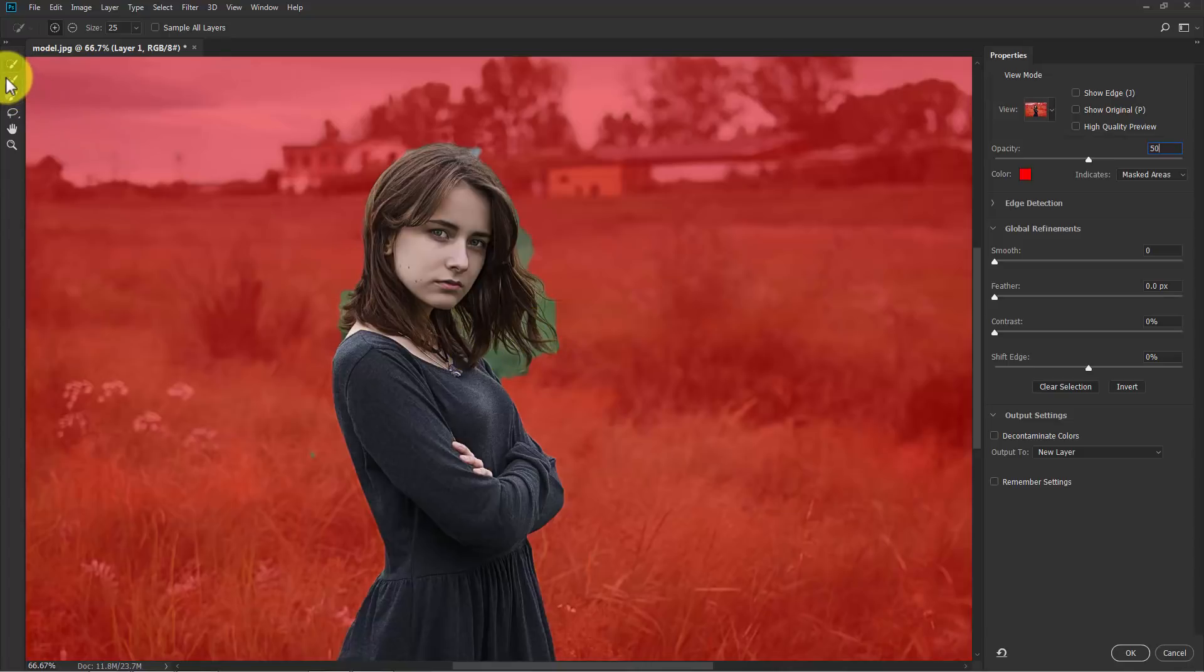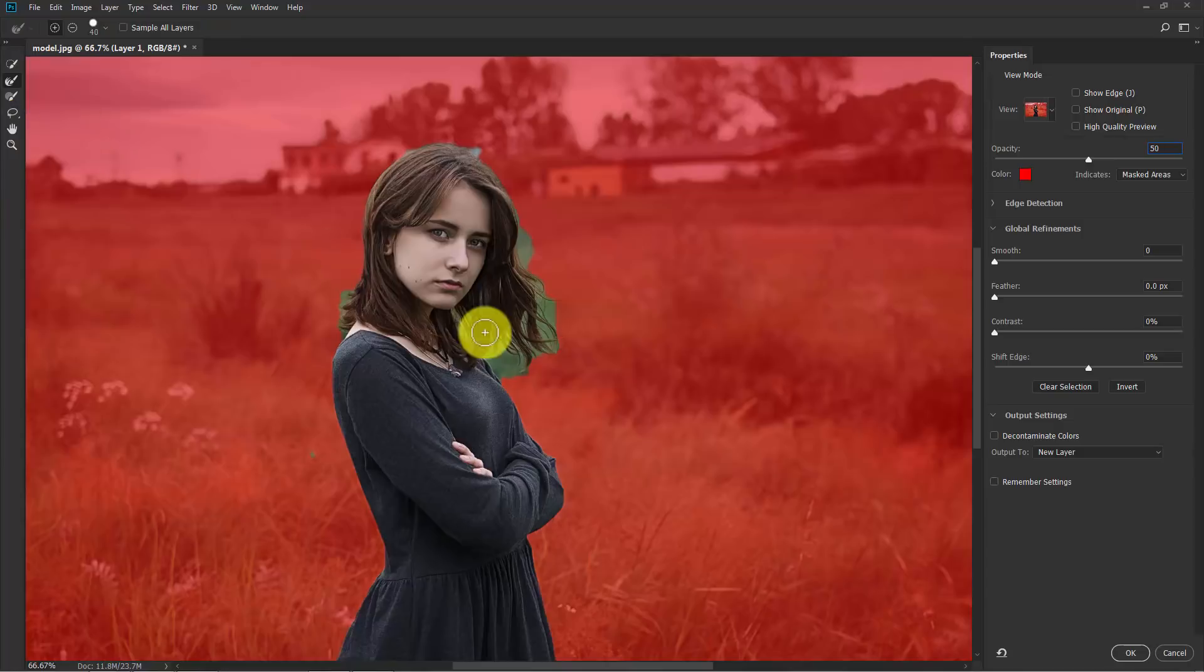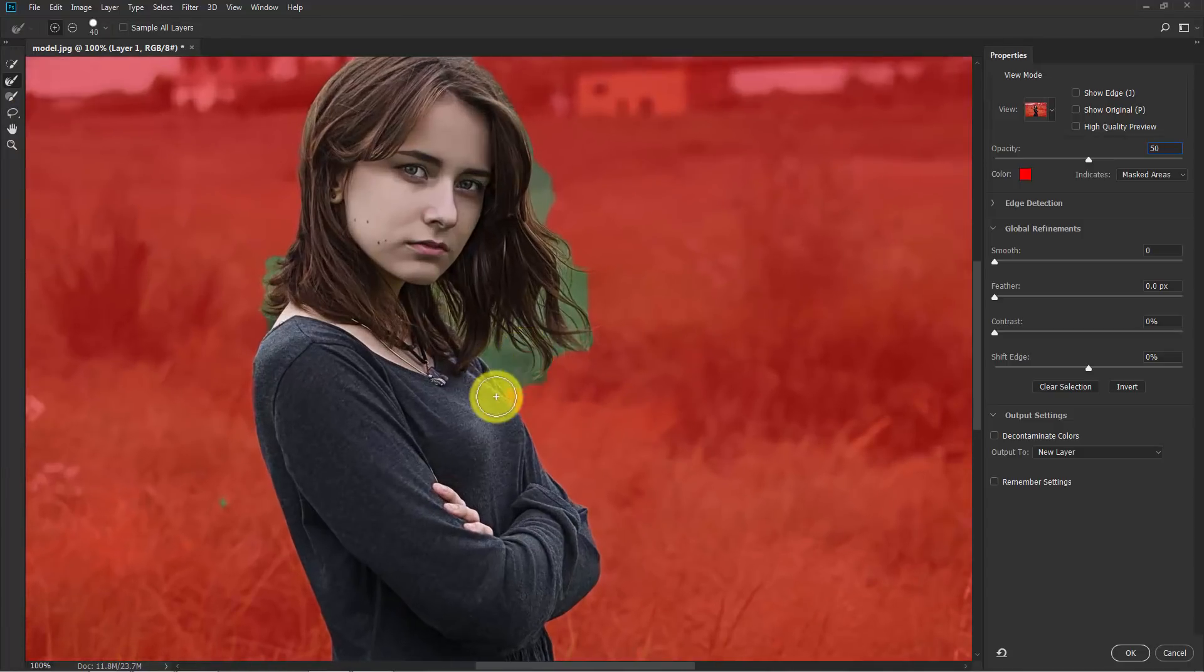Now you can go ahead and select the refine edge brush, the second one, and you can refine the edges like this.